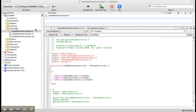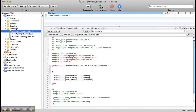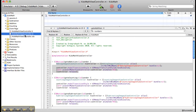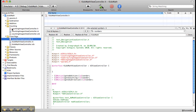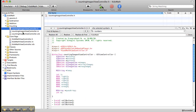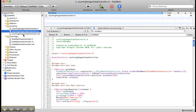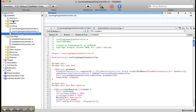In the front page I have .h, .m, and .xib files. I have also added three more classes with .h, .m, and .xib for counting, addition, and subtraction.